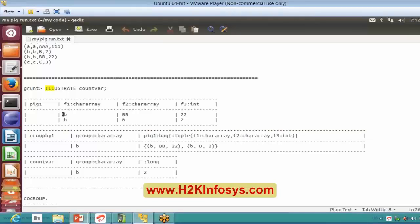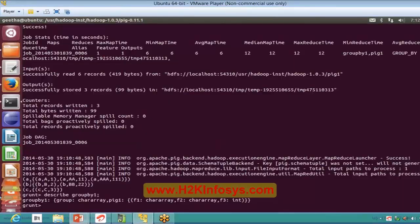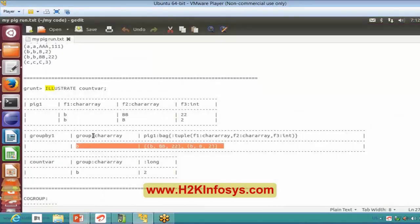Along with that, it is giving you the physical collection as well in your output. So this is the physical collection. Here is your output and here is your logical collection. If you give illustrate, it would give you both combinations — the logical as well as the physical collections. That is what your diagnostic operators do. It will let you know how you are working on it and what your outputs are, giving you some explanation of your outputs.